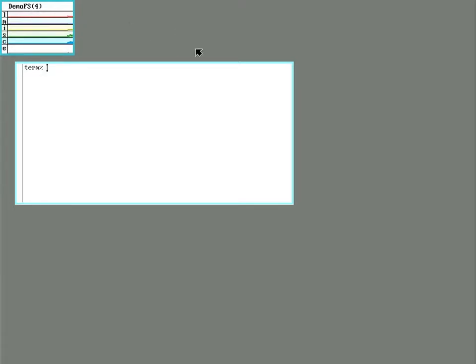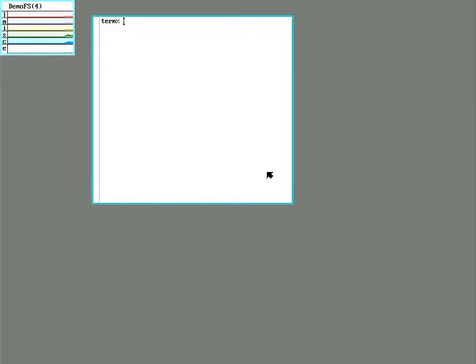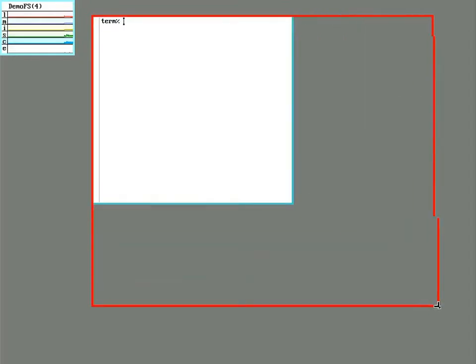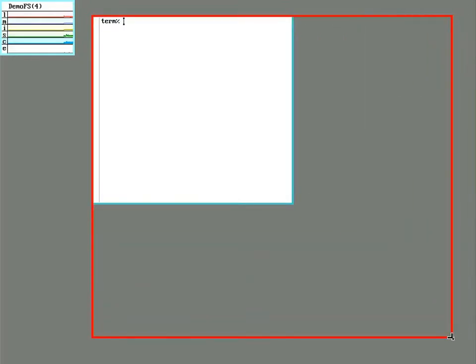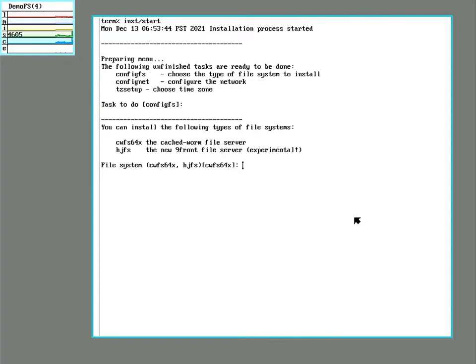So before doing anything else, it's really handy to use the install utility to install 9front onto a USB thumb drive.